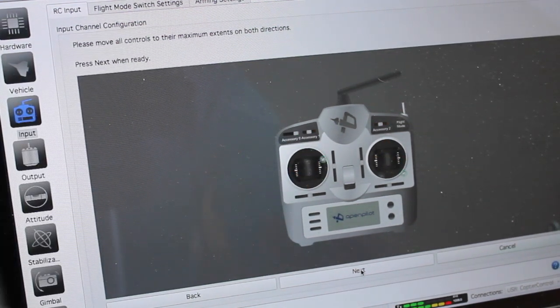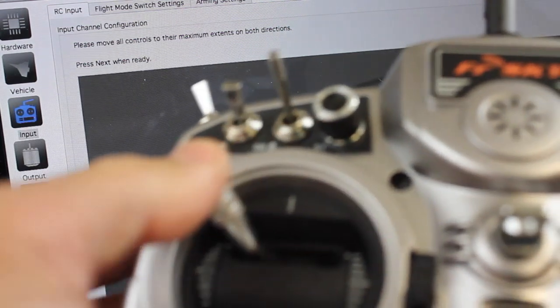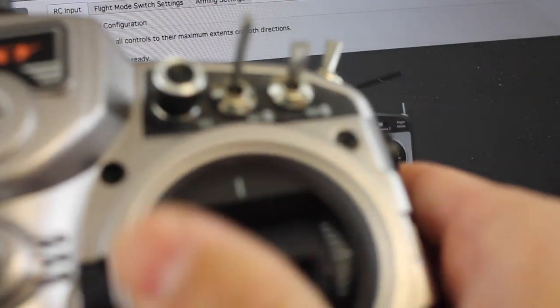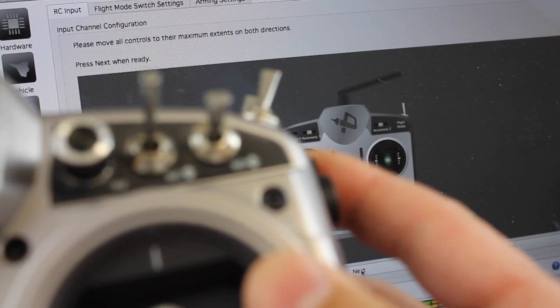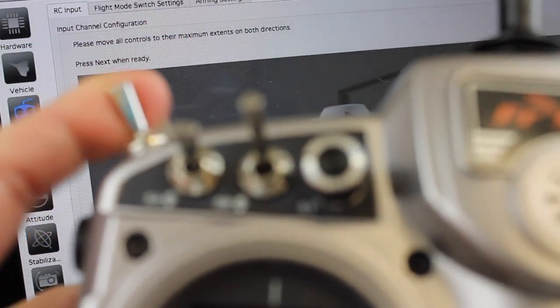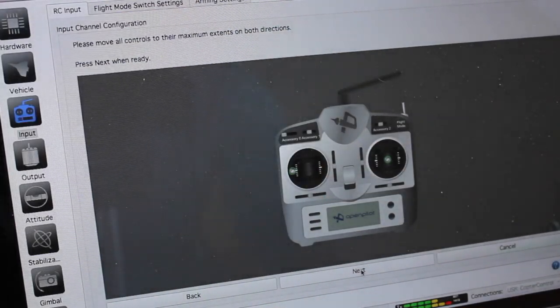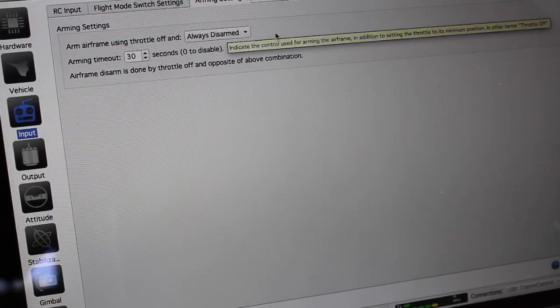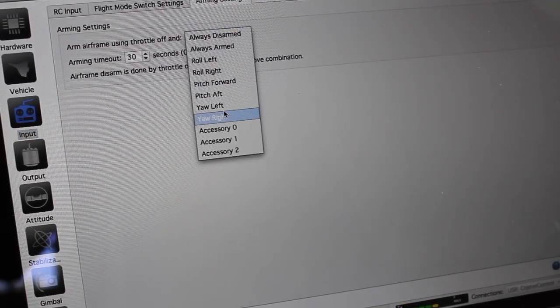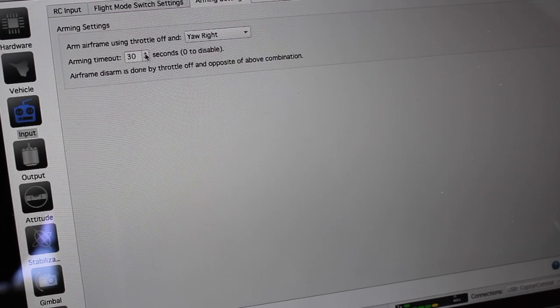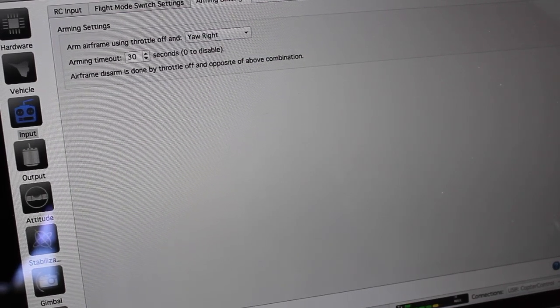Now it's wanting me to move them all to their maximum extents. So we'll get all their endpoints on our sticks and our switches. Hit next. And then we want to set our throttle to yaw rate, whatever you're comfortable with. And then I'll click save.